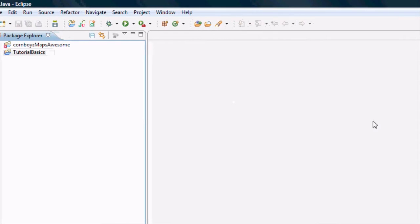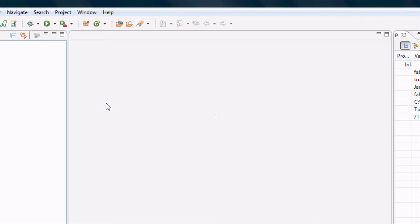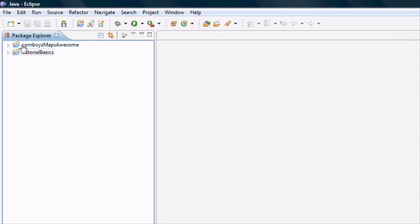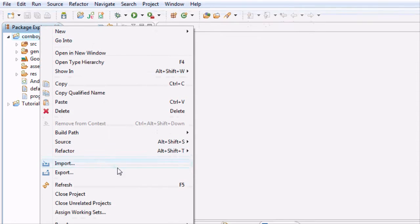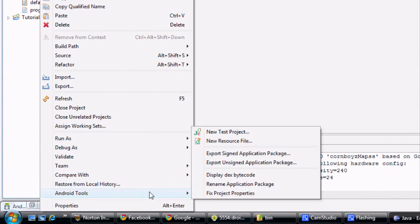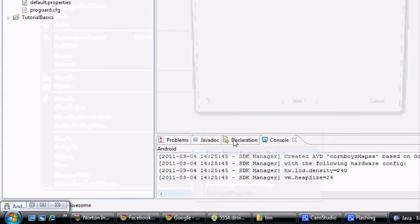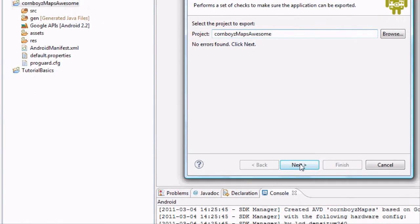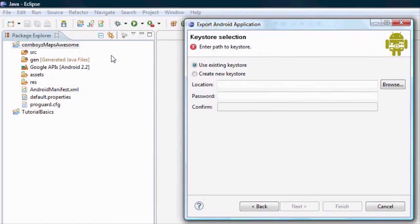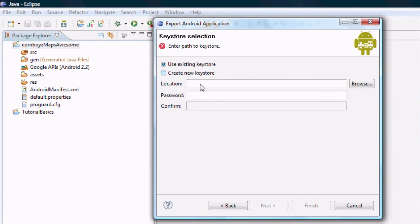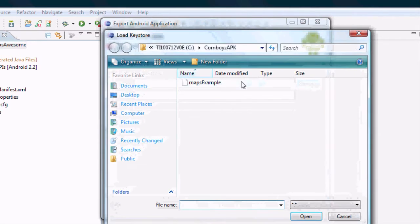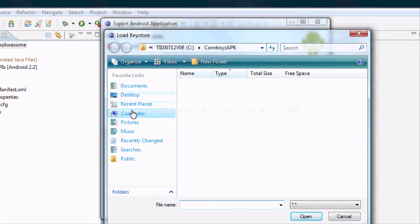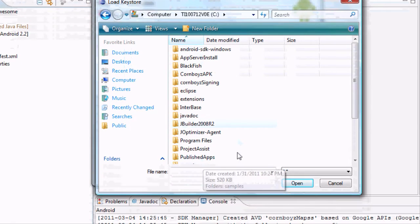And now we need to... every time you put something on the marketplace you're going to have to sign it, give it a key and a key store. And also to use Google Maps you're going to need to know what your key and key store is. So we're going to set that up first. Android tools, go to export signed application package and then hit next. And that's the package or whatever you named the project. And then we need to enter a key store. We're going to hit browse and we're going to create a new one.